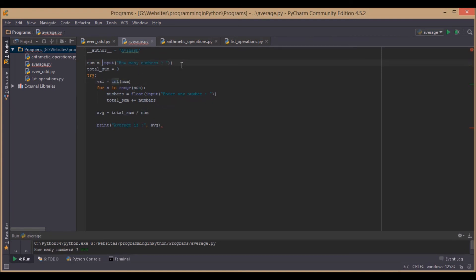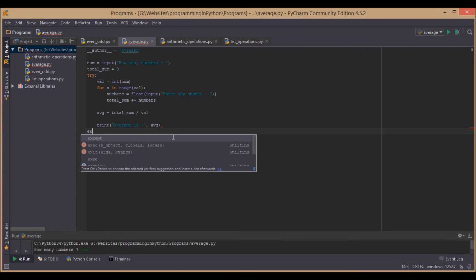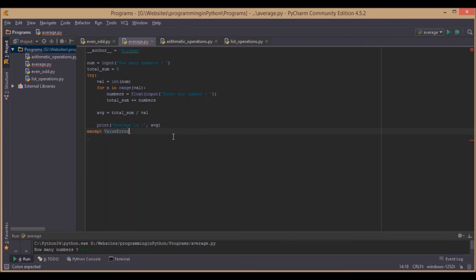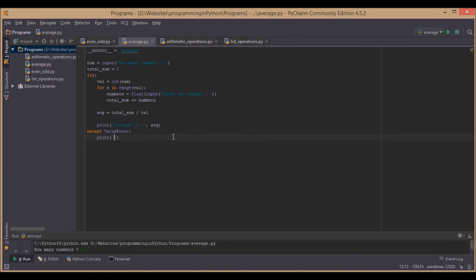We are going to remove the integer conversion from before since we are now checking it here with int(number), and we will use value everywhere. This checks whether the input value is an integer or not. Otherwise it will show an error — except ValueError — so we will print 'Not a valid integer, try again'.